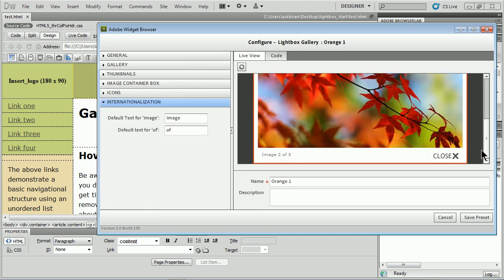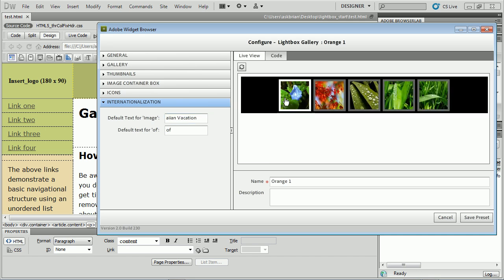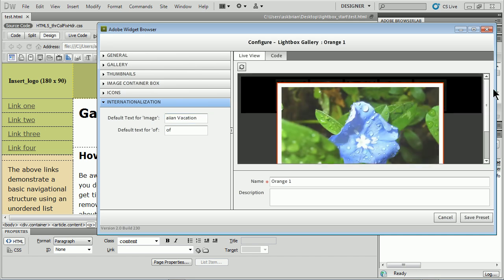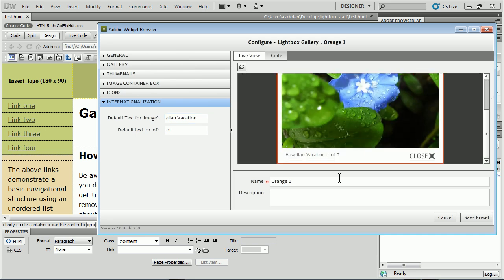Internationalization - if I scroll down you'll see that we have image something of something. We can change this text right here to be like Hawaiian Vacation. I'm going to have to click on it again to see it. Hawaiian Vacation, there we go. Now this is looking pretty good.